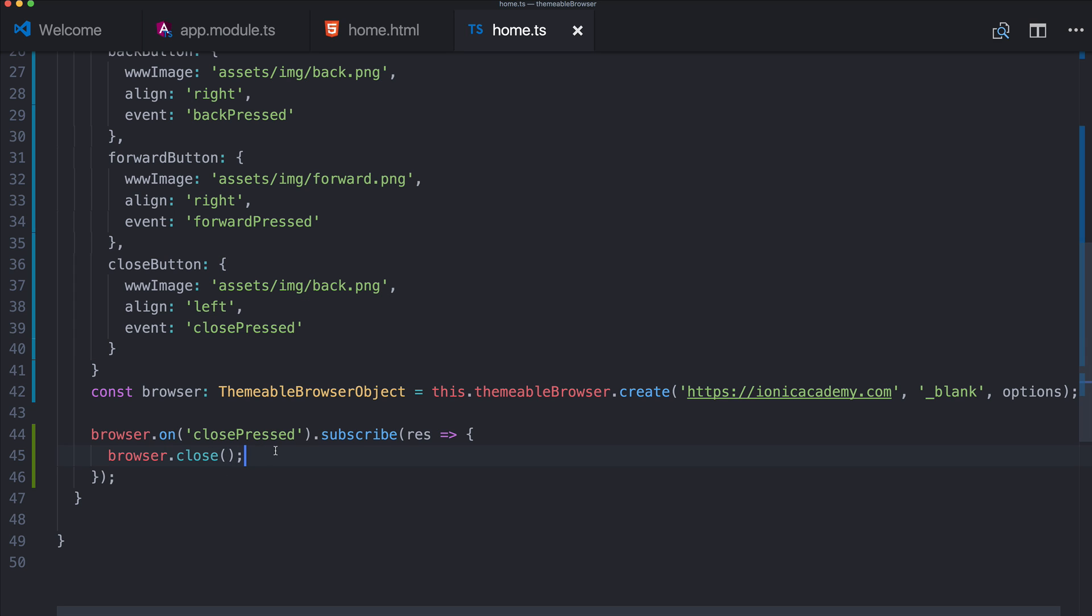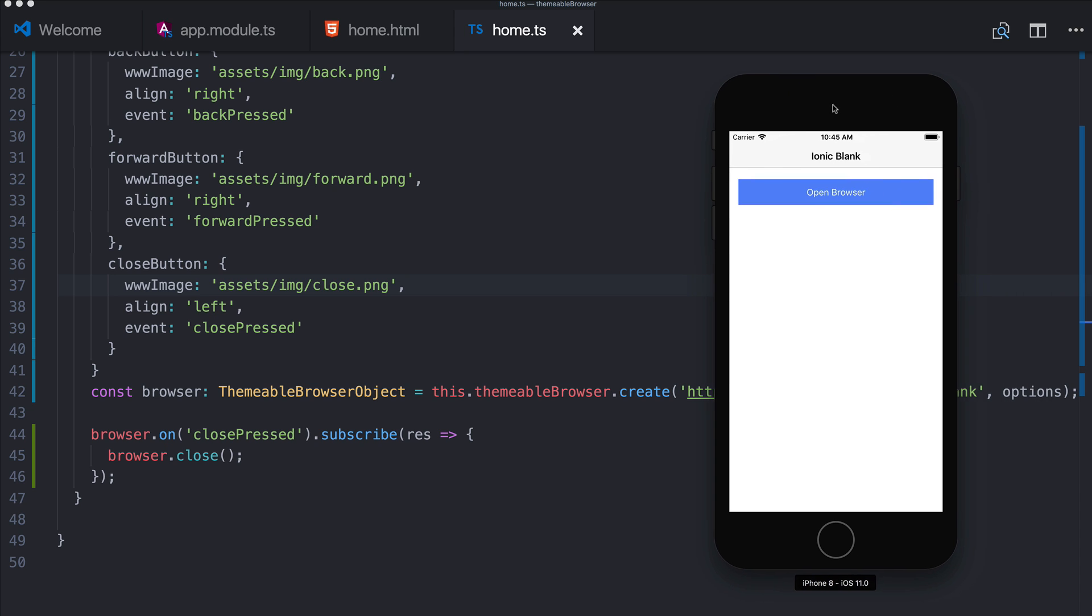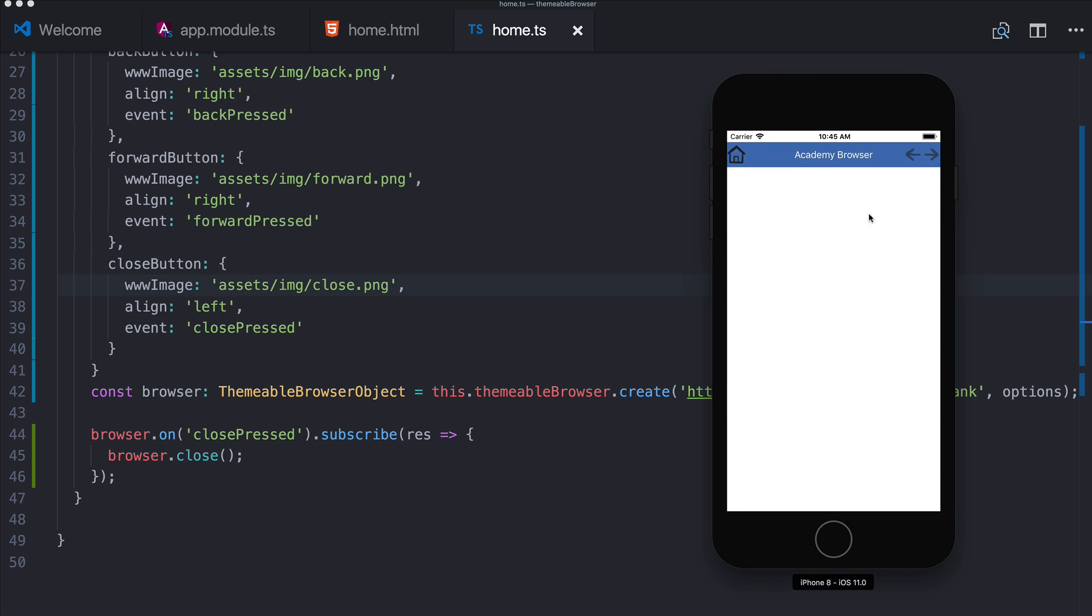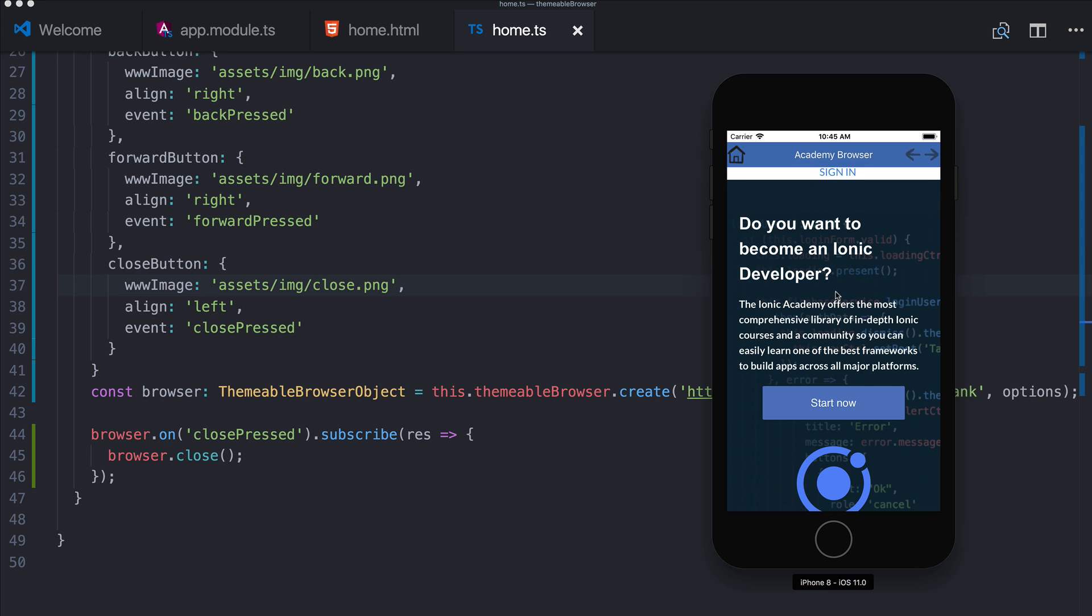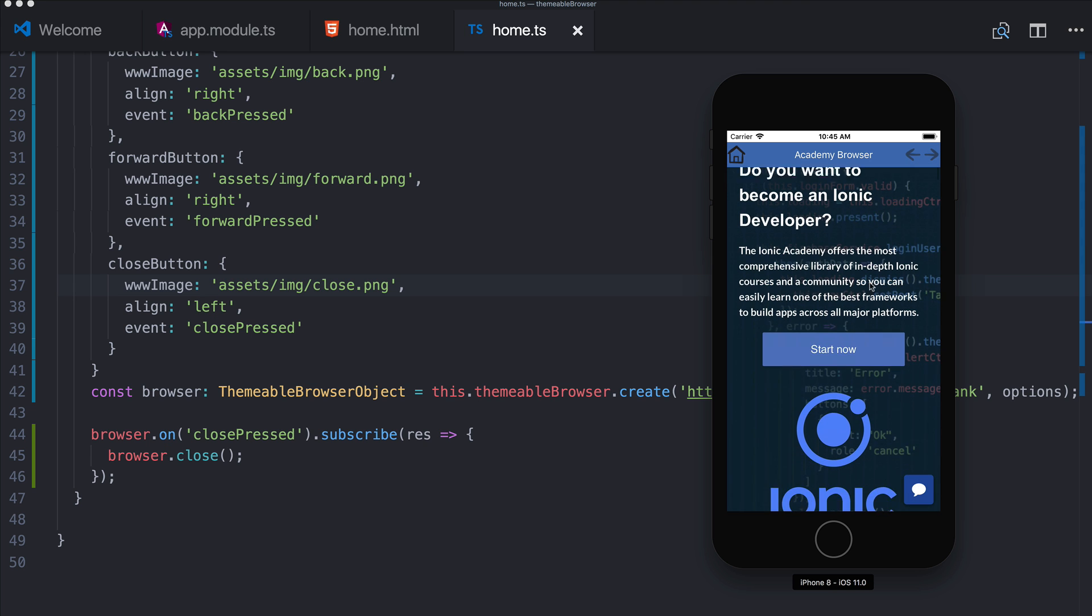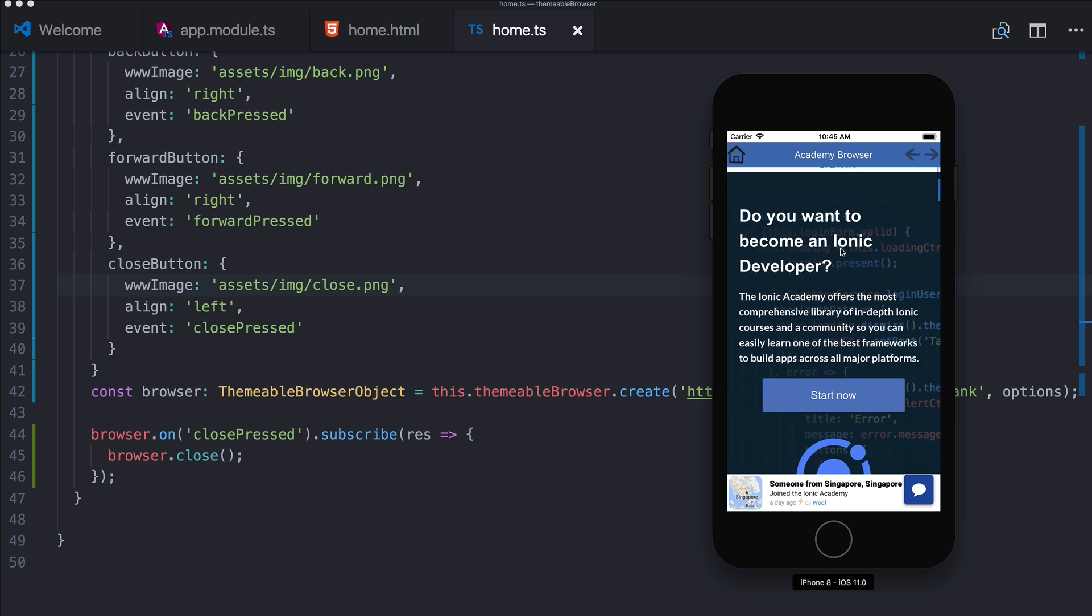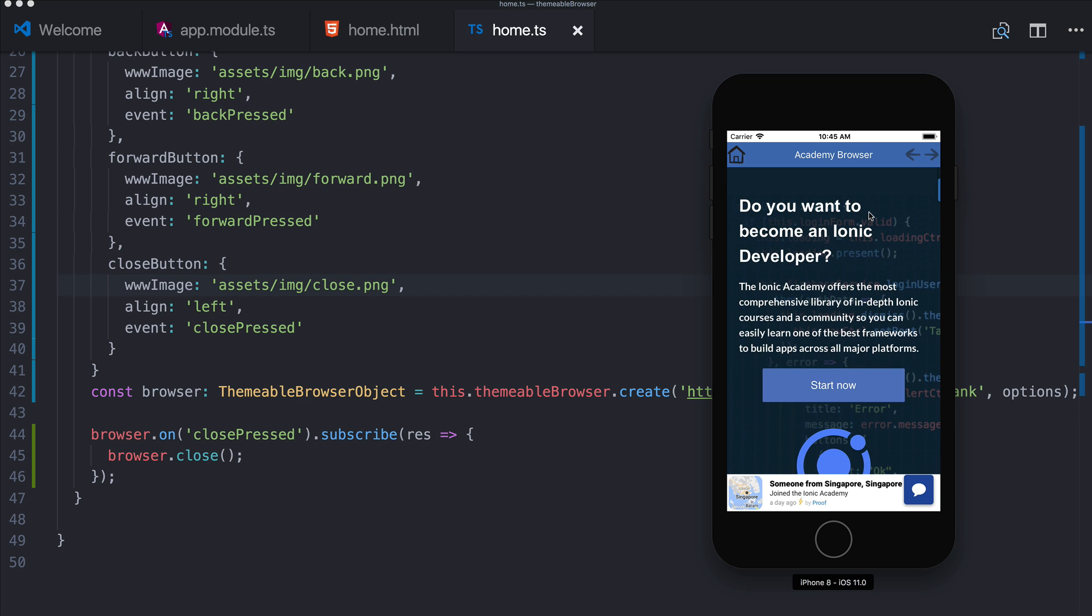All right, here to the right is the iOS simulator and I'm going to go ahead and open our browser. And we see that the ionic academy page launches and at the top we got our custom toolbar. So this is not the general in-app browser anymore.